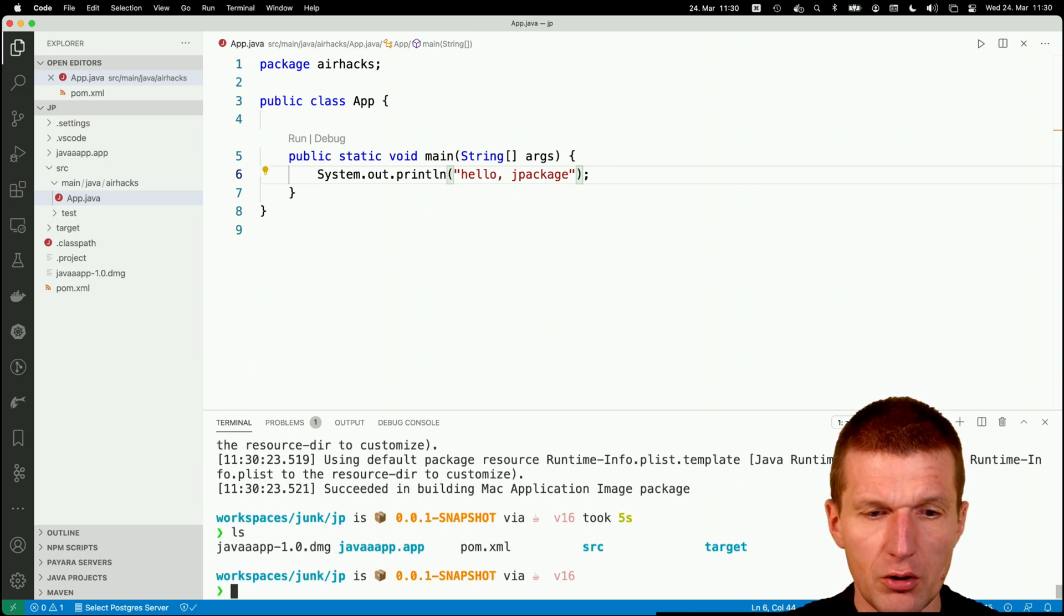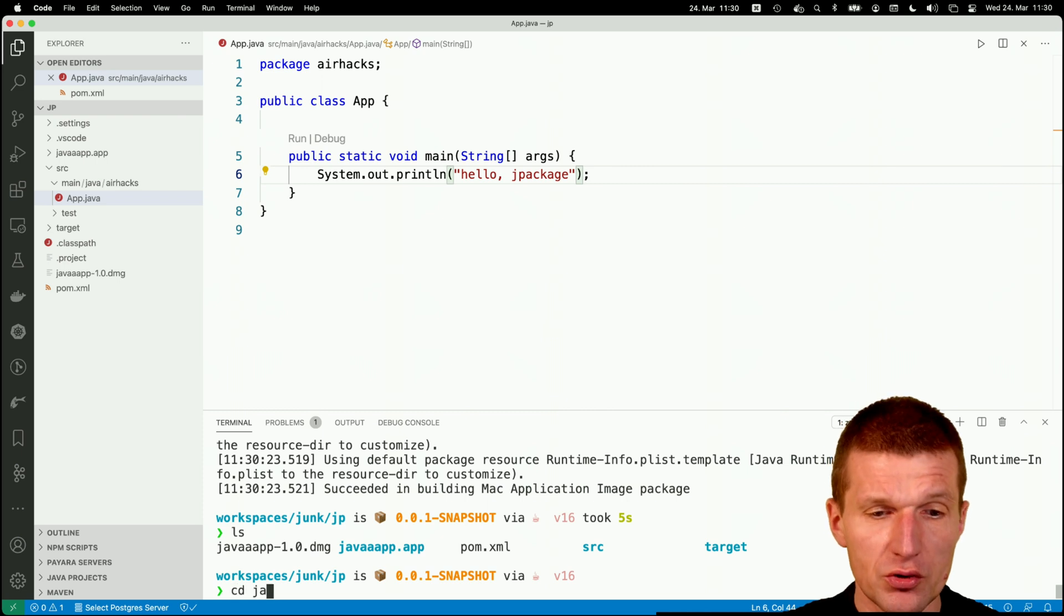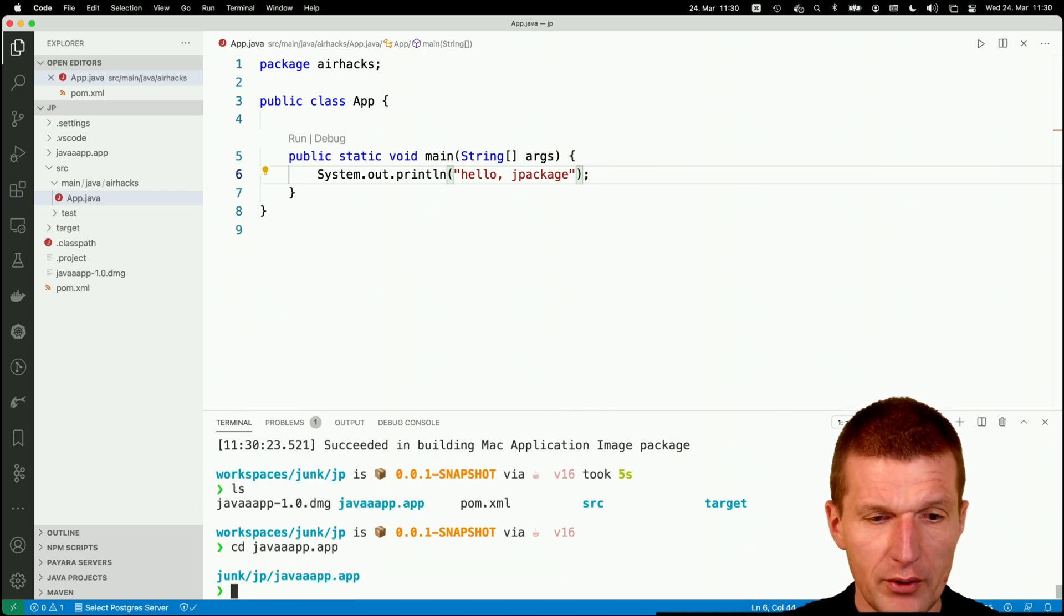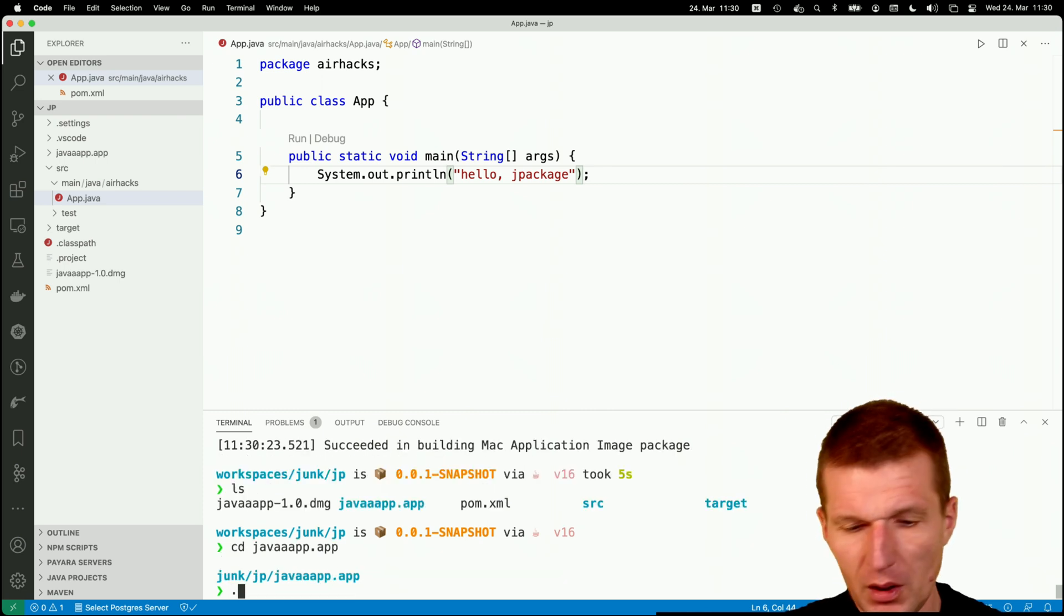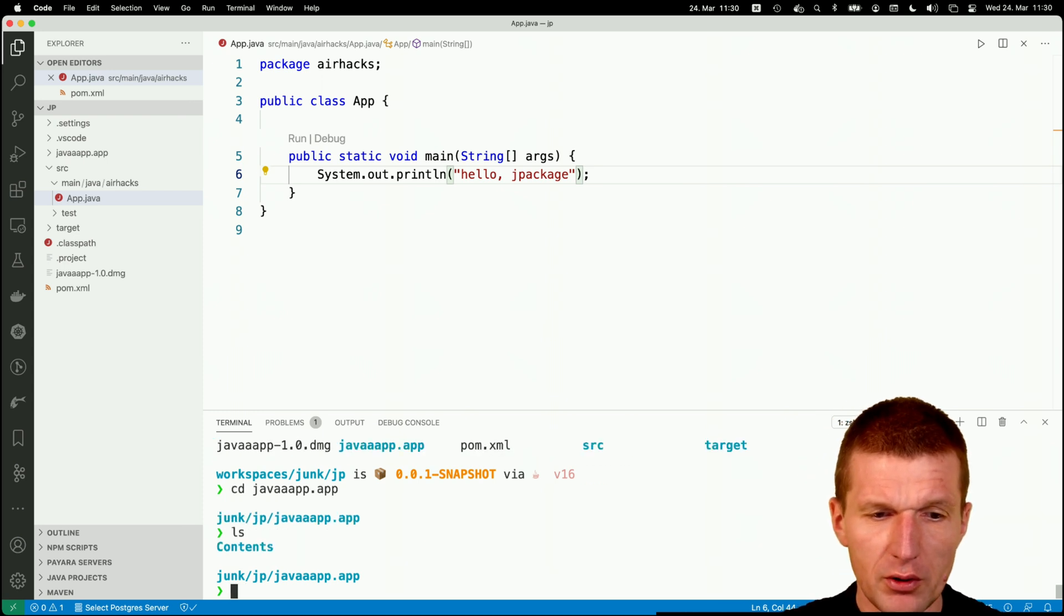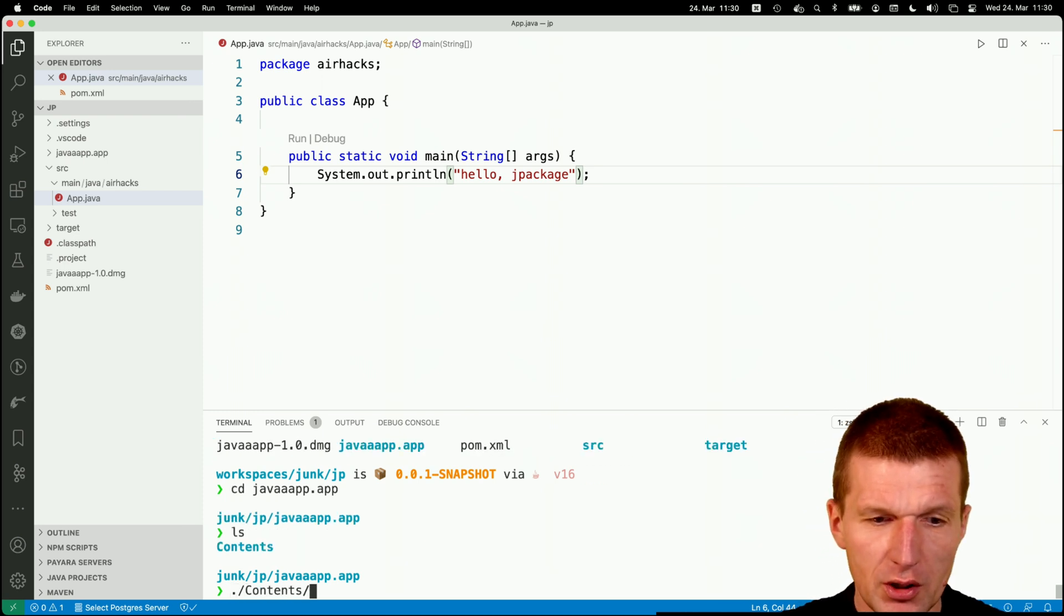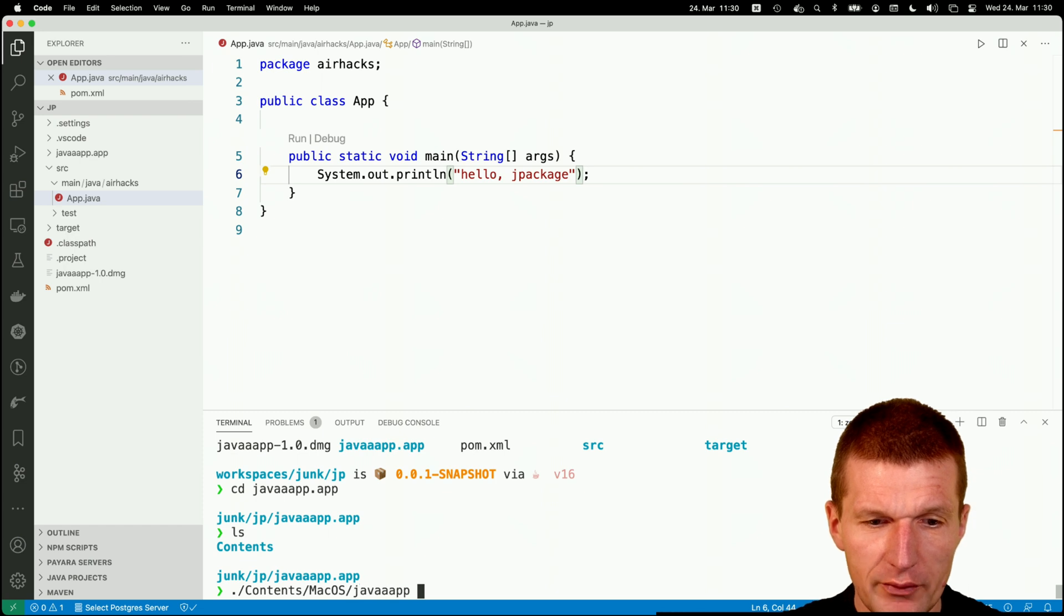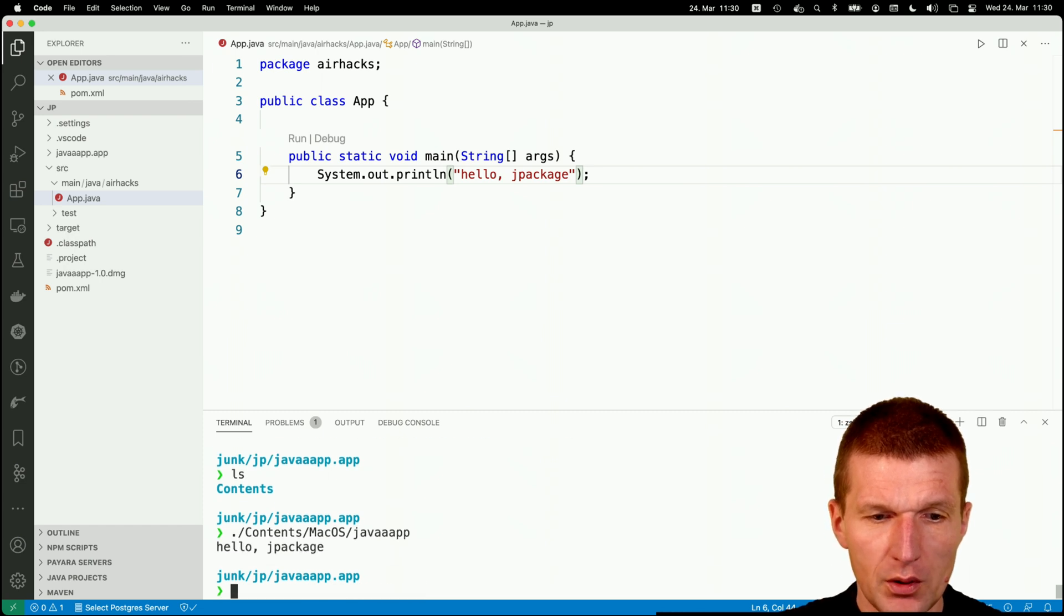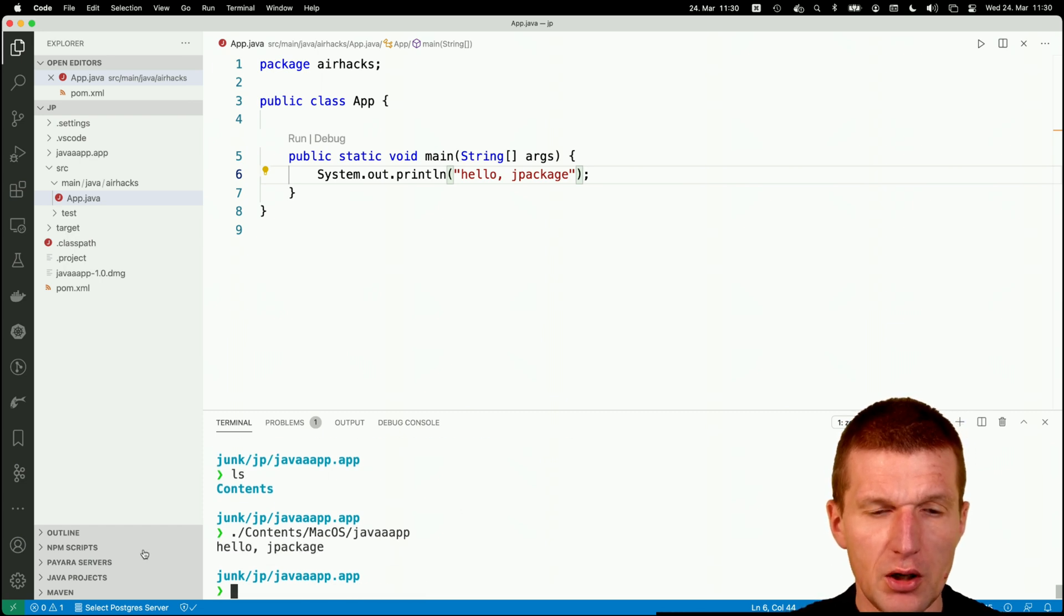And I got it. And this is just a package. So if I switch to javaapp, then if we take a look on that, there's a contents. So I should be able to say contents, Mac and javaapp. And this is the output.